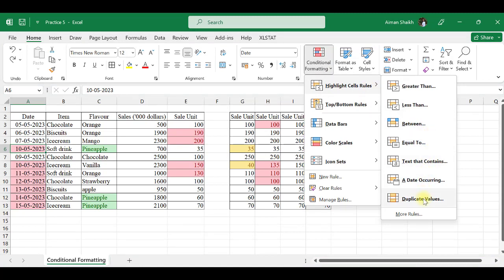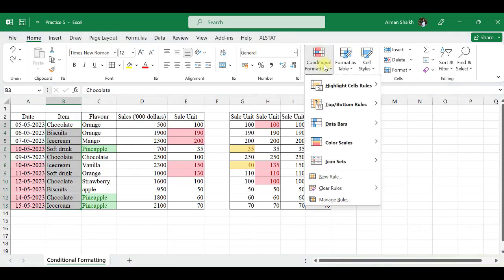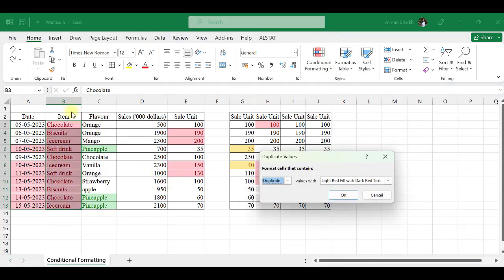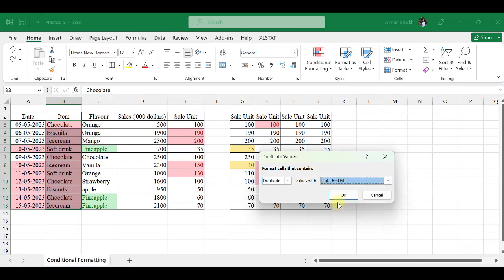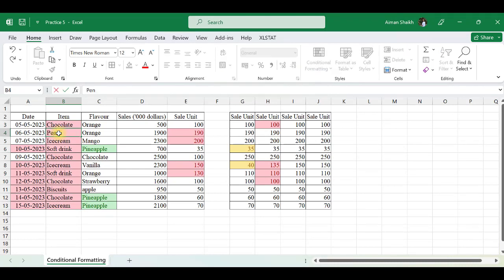Next is Duplicate Values. Let me select the Items column and select Duplicate Values. You can see that all values are repeating. Suppose I change this biscuit to pen — you can see now pen and biscuits are not repeating, so they are not highlighted.